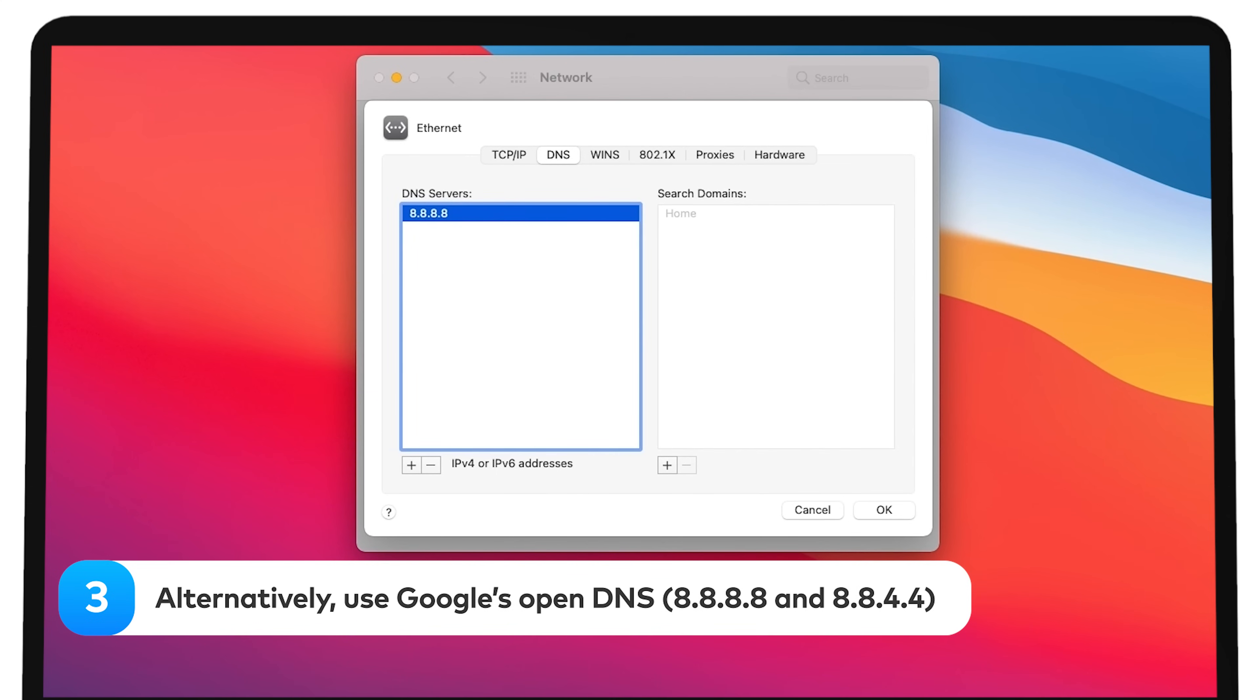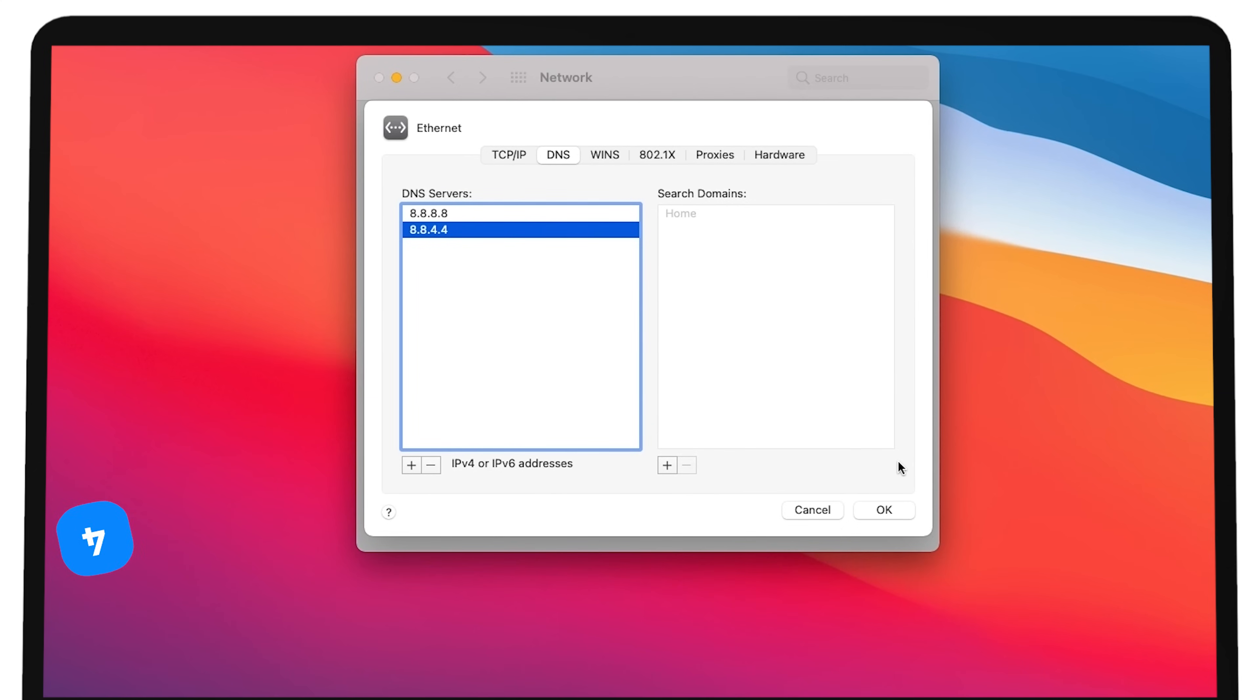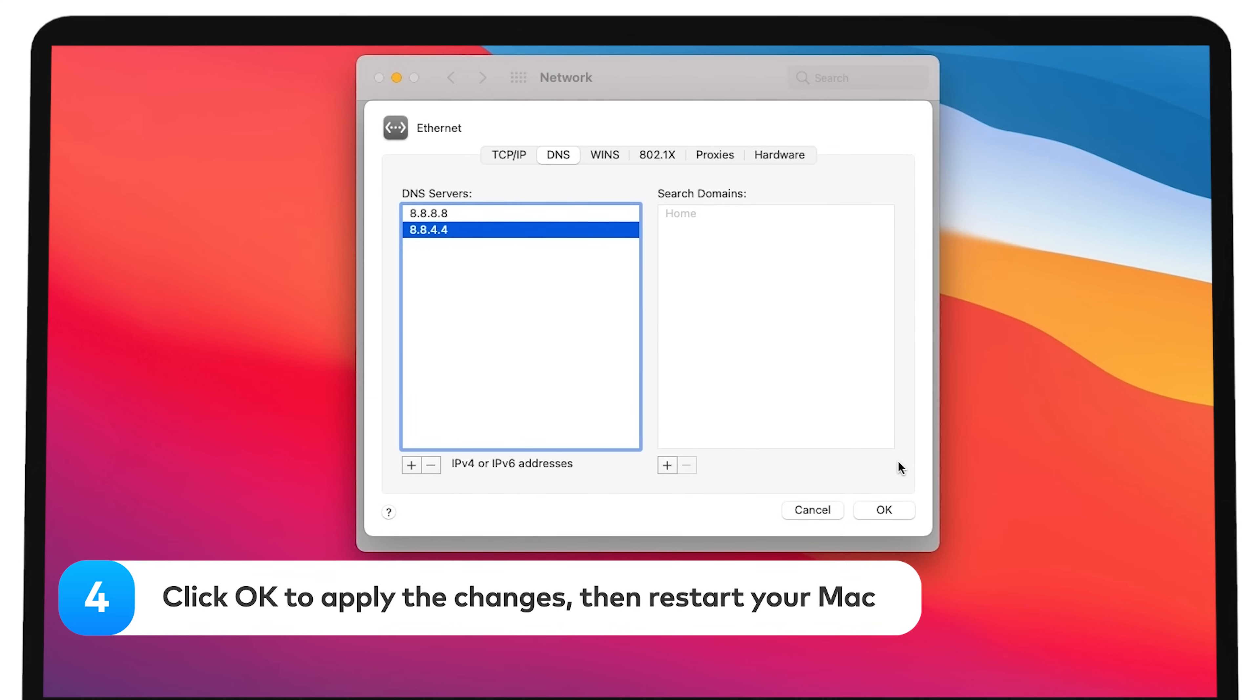Alternatively, use Google's Open DNS, 8.8.8.8 and 8.8.4.4. Click OK to apply the changes, then restart your Mac.